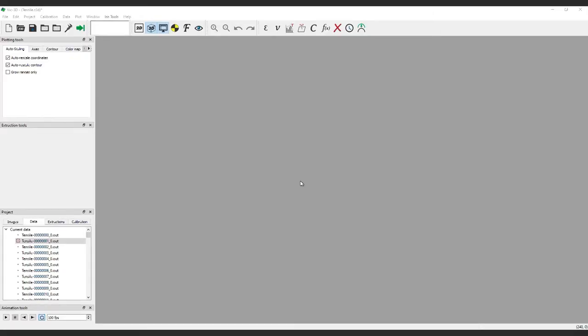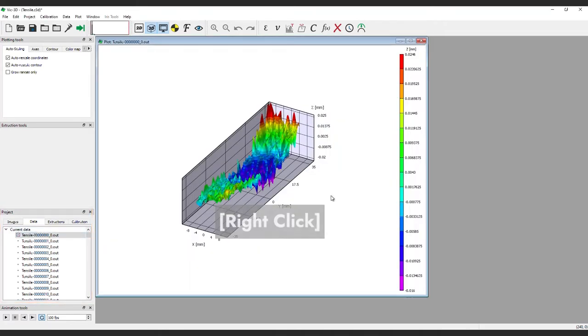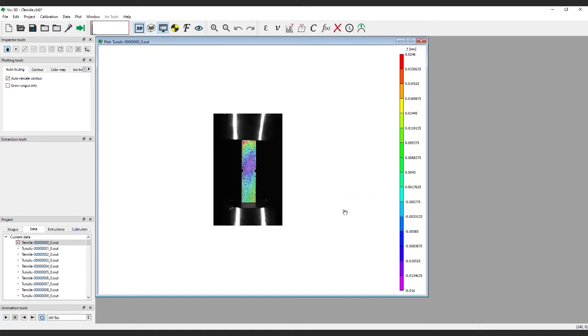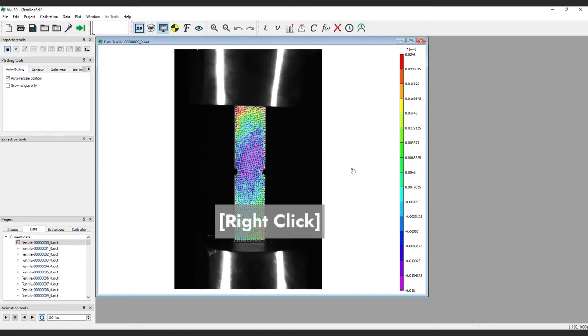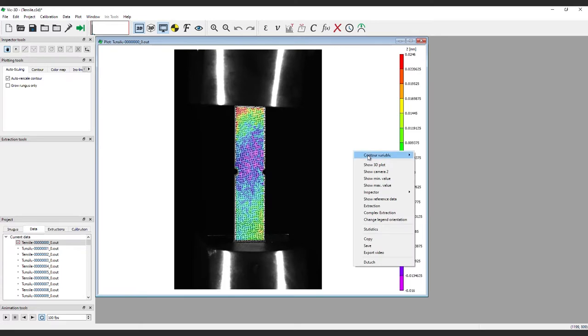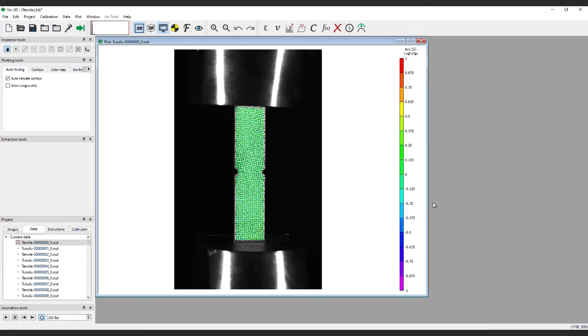Let's get started by configuring the legend to give us some data we can see. First, double-click on the first out file. Change it to 2D view and change it to the contour variable that you are most interested in. In this case, we'll use strain in the Y direction. Note, you can always change this later.